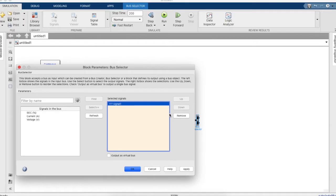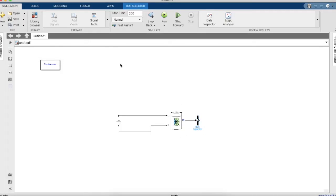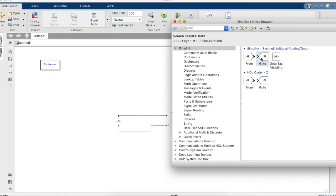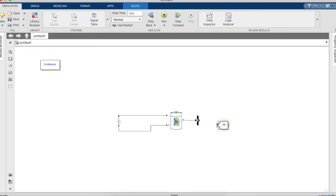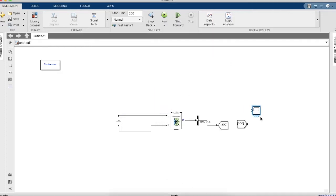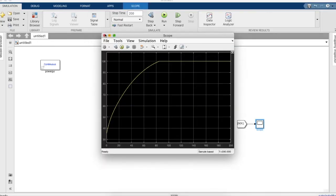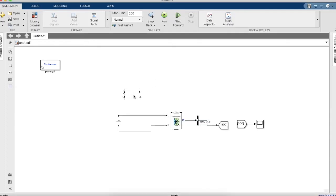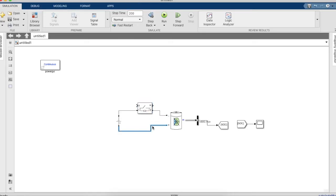Let's connect the bus and select only the SOC parameter. SOC, as you know, stands for state of charge. Now we need a go-to tag — let's name this as SOC — and let's get a scope to see if this much works. As you can see, the battery charges. Let's add a switching component to the circuit such that it discharges and charges, or stops charging after a certain point.